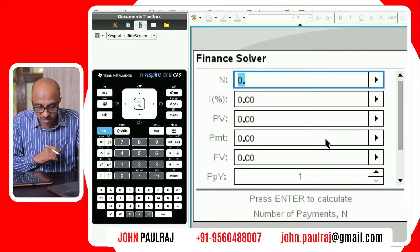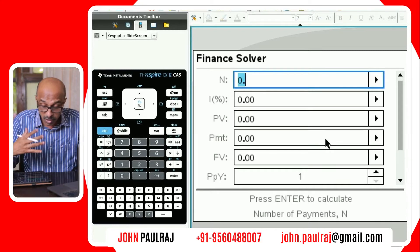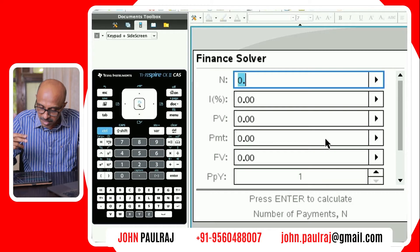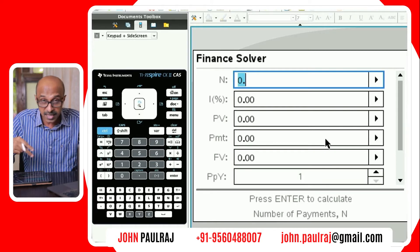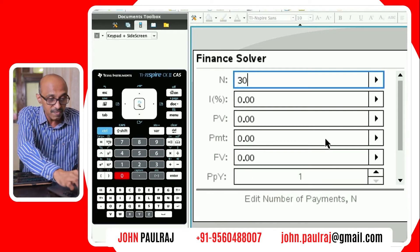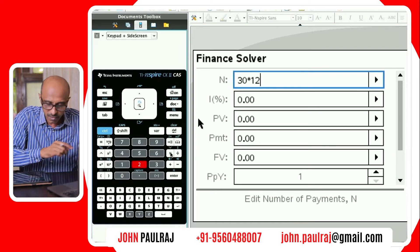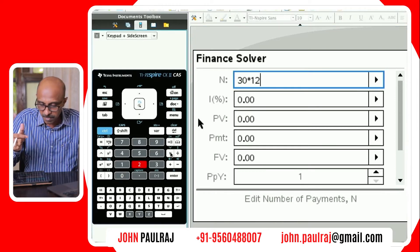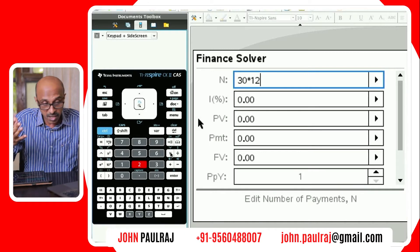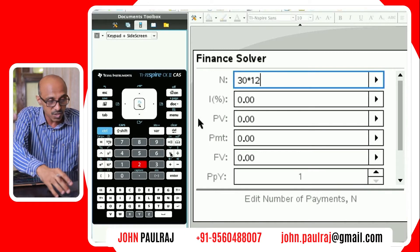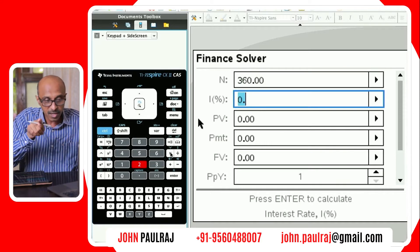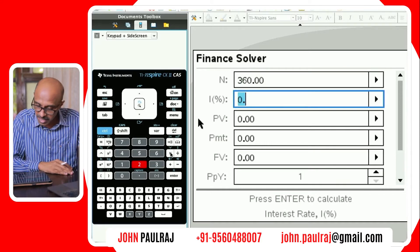Here we go. We have N, the number of payments. Because it's a 30-year loan with monthly payments, that's 30 times 12. We can even enter it as an expression — 30 times 12. I'll hit tab and it calculates 360, just like that. The interest is 11% per annum as stated, so we can leave that unchanged.